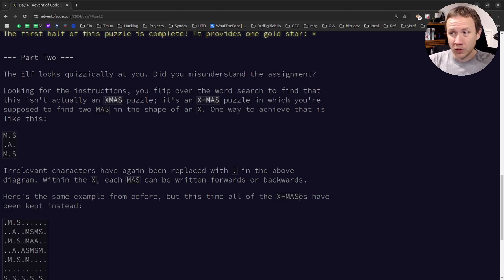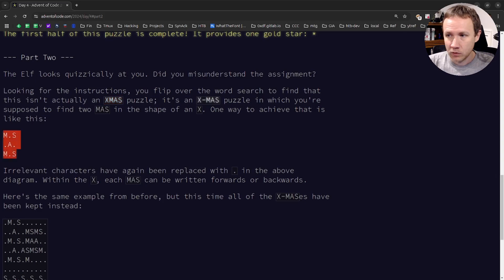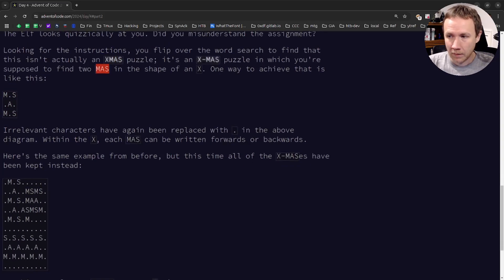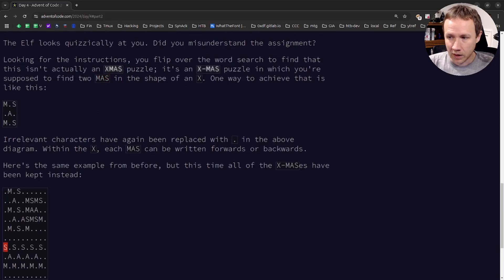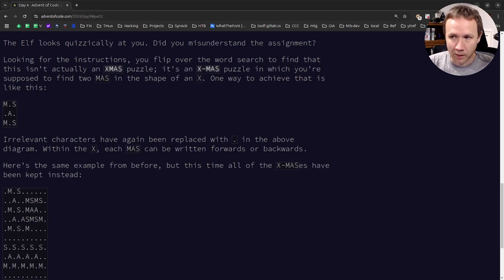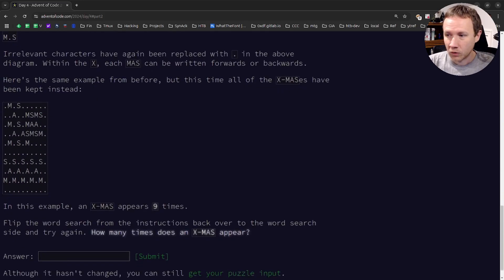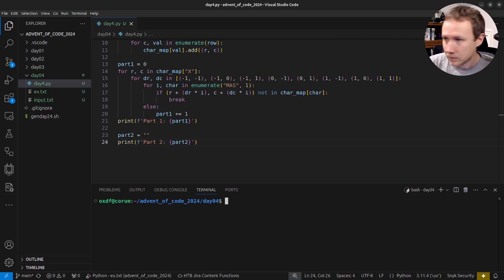Now for Part 2: we're no longer looking for the string XMAS. We're now looking for an X-MAS pattern where two MAS words cross each other at the A. They can go in any direction. There are four valid configurations — the two M's can't be across from each other diagonally, so M's must be adjacent (left, top, right, or bottom pair), with S's placed opposite them.